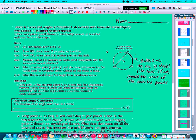Our work today is going to be from section 6.3 in our geometry book called Arcs and Angles. We're going to be looking at different relationships between the angles in a circle and the arcs that those angles sometimes intercept.